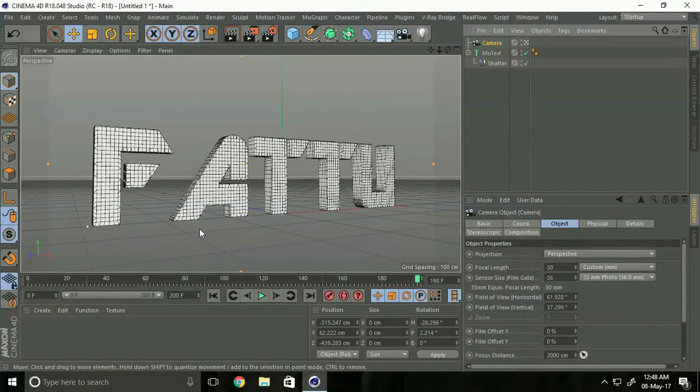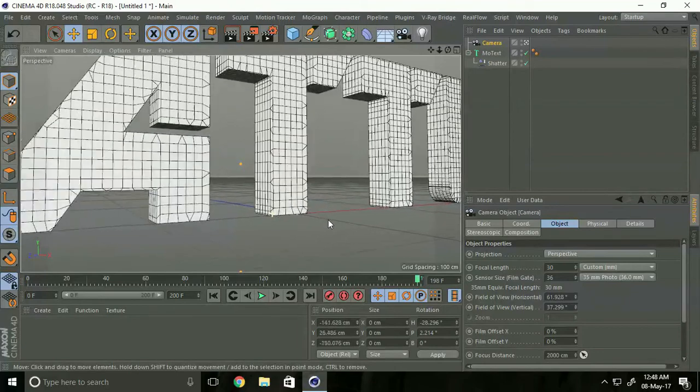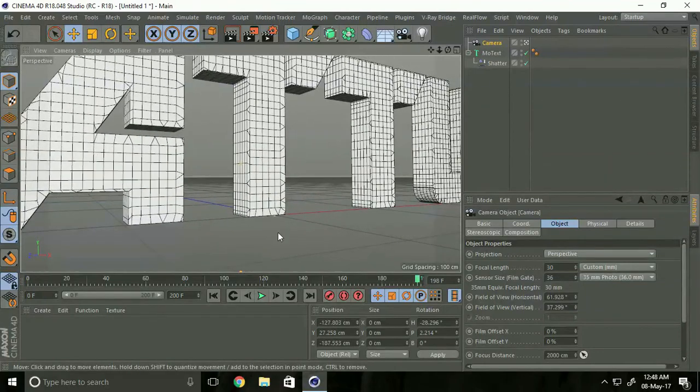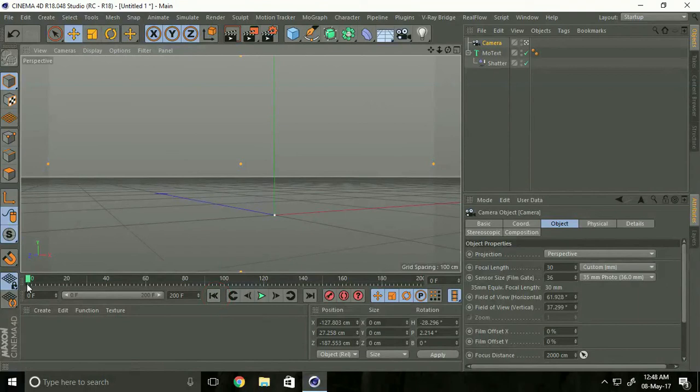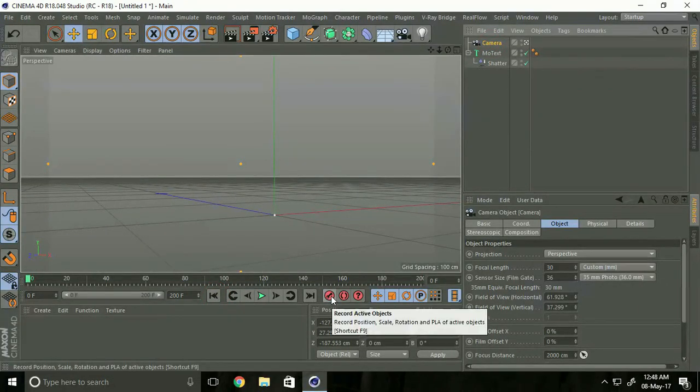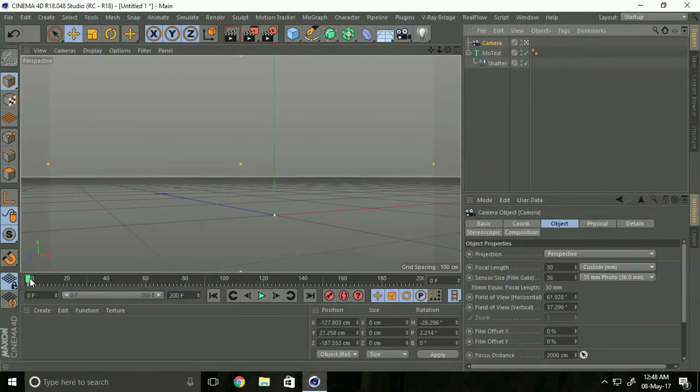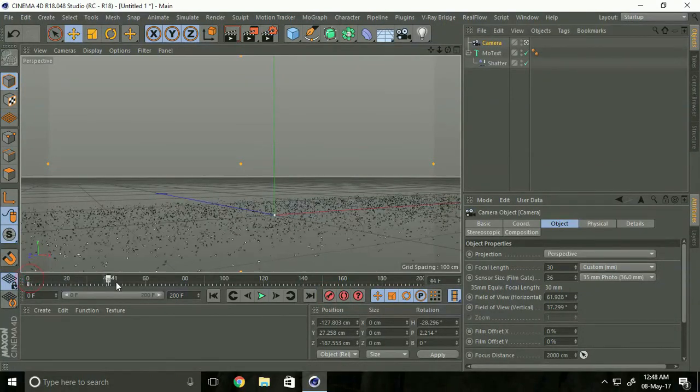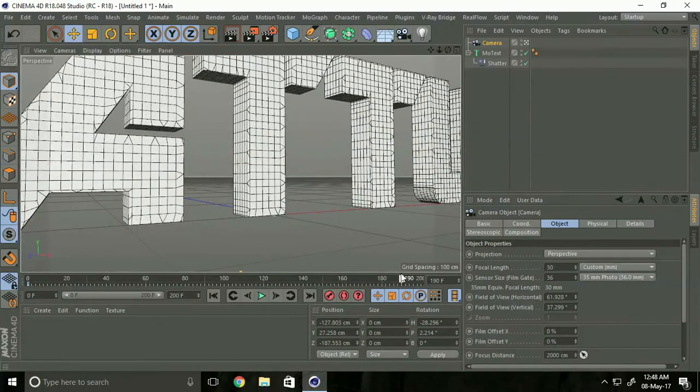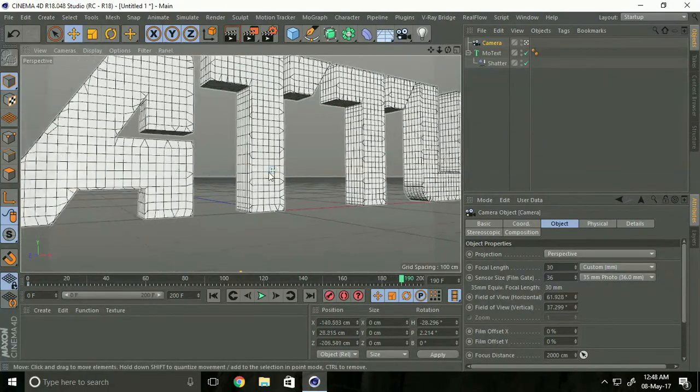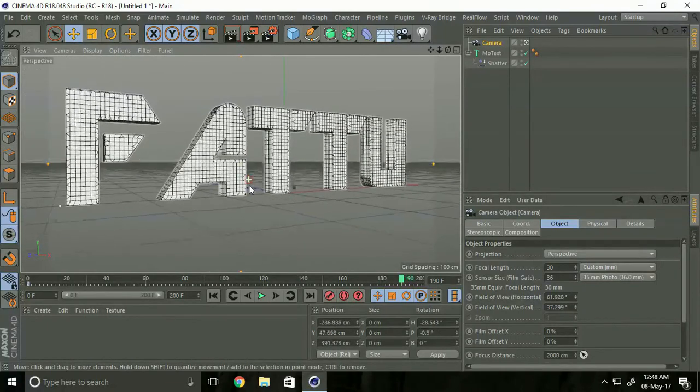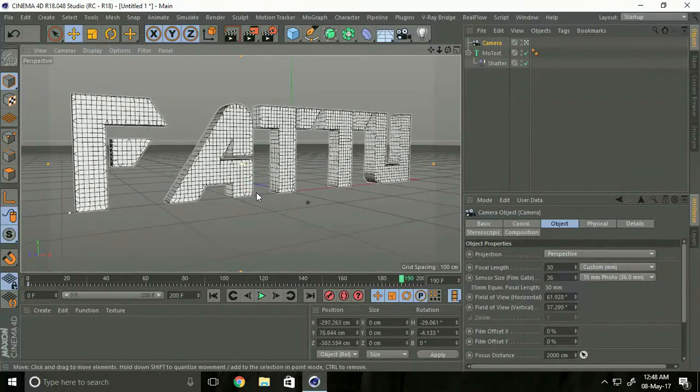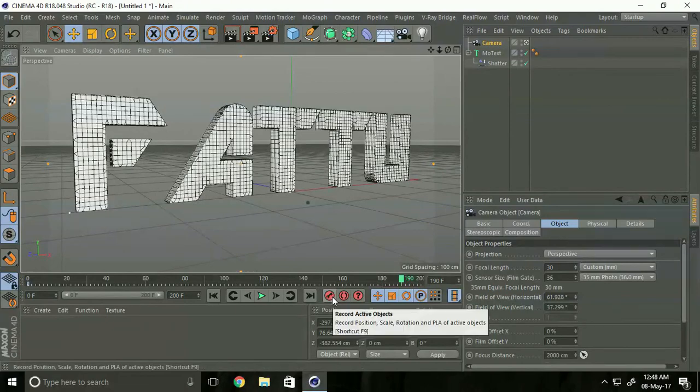Click here and take little bit zoom. Go to 0% frame and select camera and click add data. Go to 190% frame, change and select camera and click add data again.